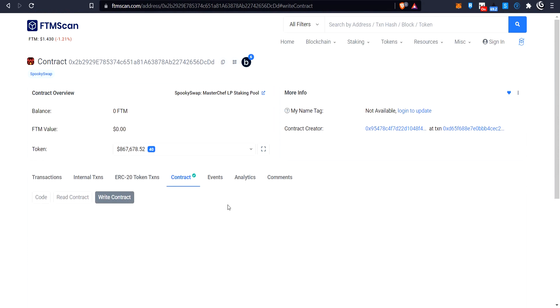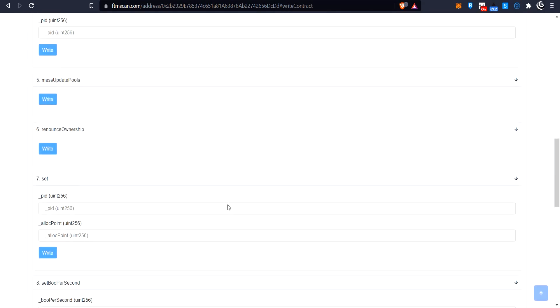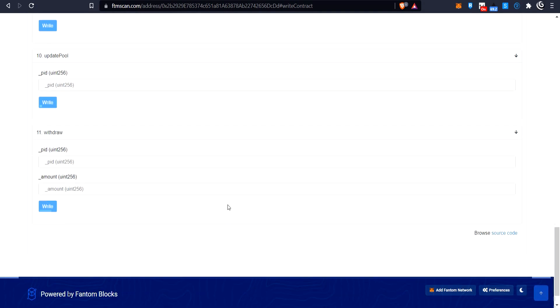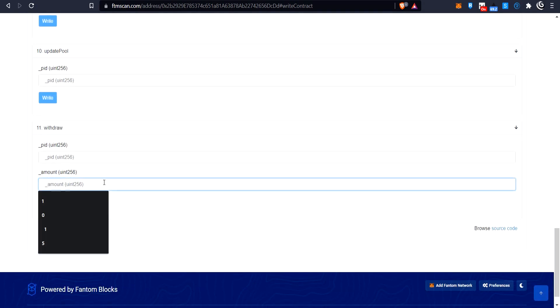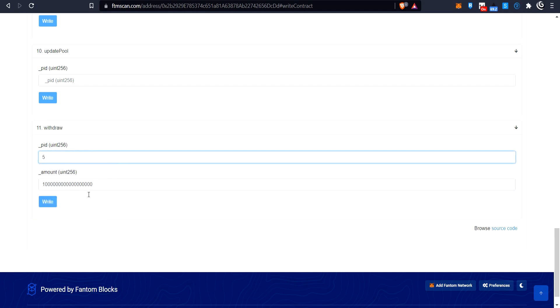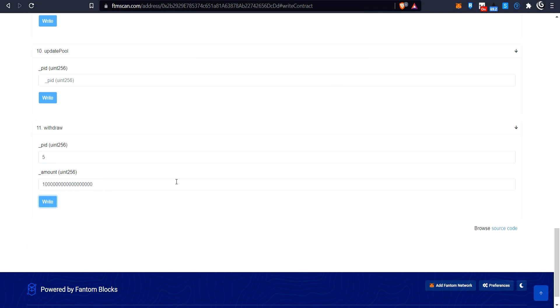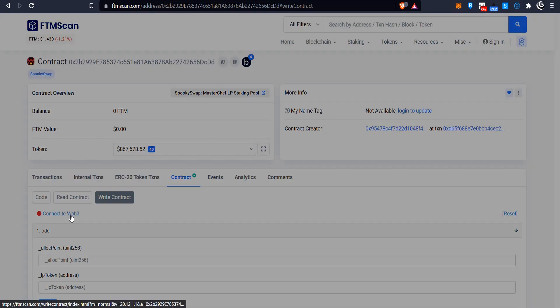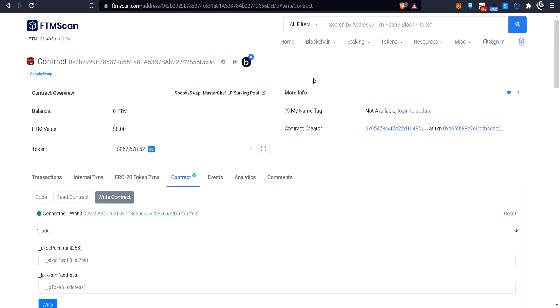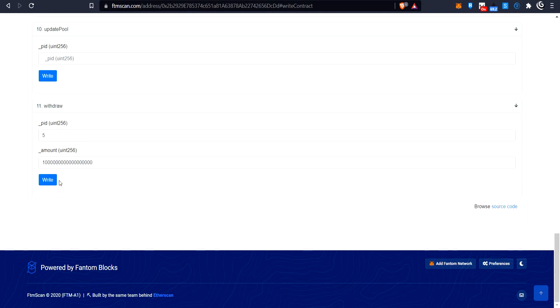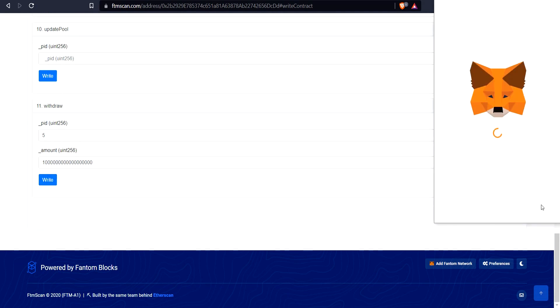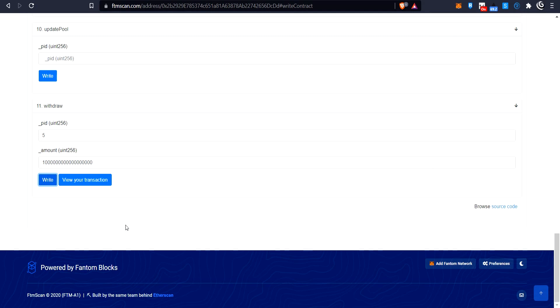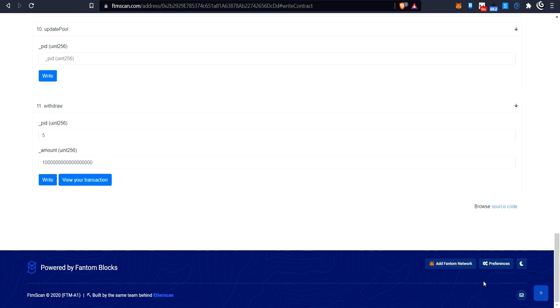And then I'm going to go back to the top where it says write. And then go down to withdraw. So we go down until we find withdrawal. So this is the amount of tokens I have. And then I remember that the pool ID is five. And I click that. I'm sorry, I forgot to connect my wallet. I always forget to do this. So I connect my wallet, say yes, I want to use my wallet. I want to connect it. And then I go down back here and say, okay, I want to write this. And then I have to pay the gas. And then I press okay.